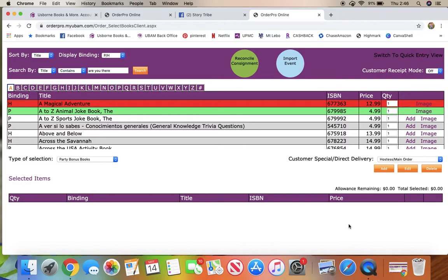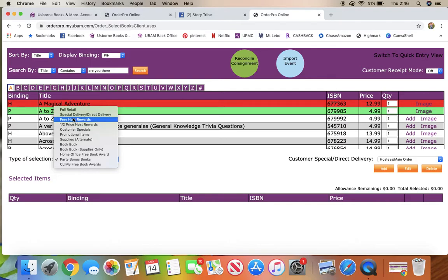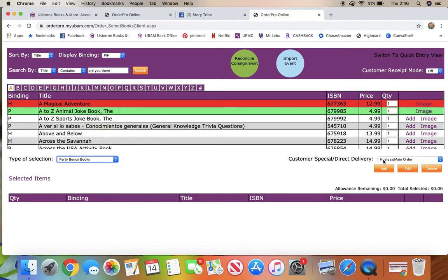Now these can be shipped to a different address. You'll notice this is the only option down here that you can ship to a different address. So when you are closing out a future host party, you can get her free host rewards and her half price host rewards mailed to her.